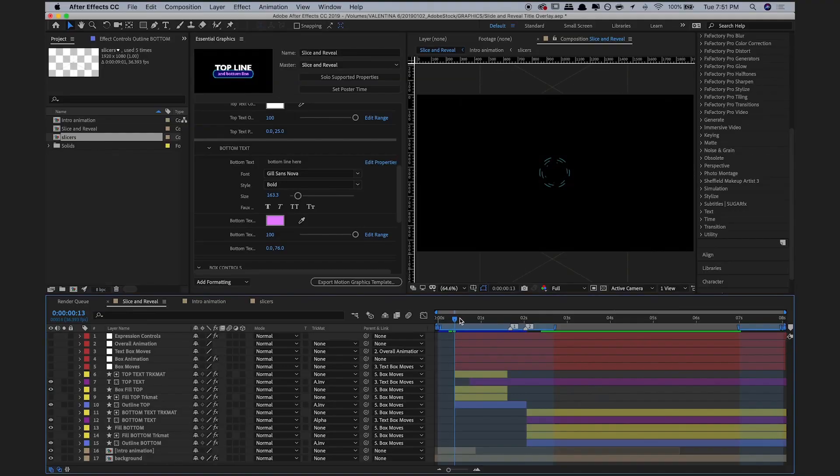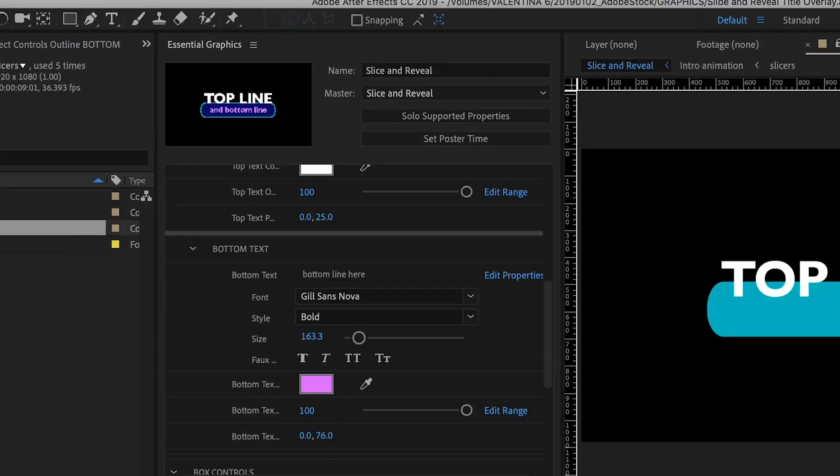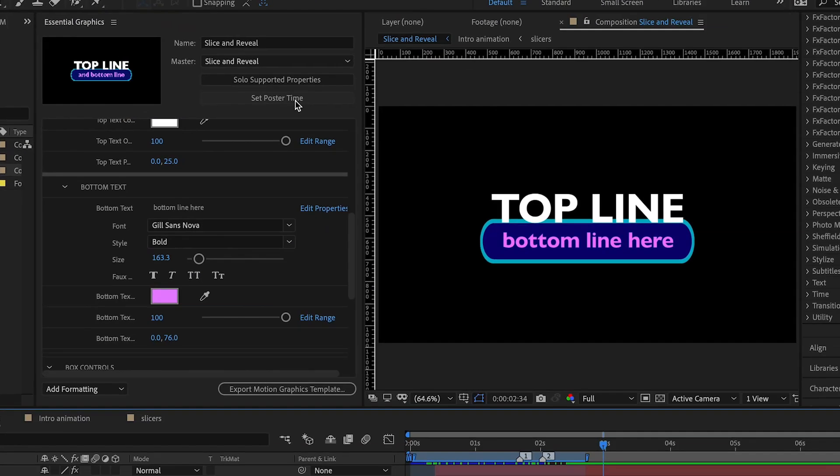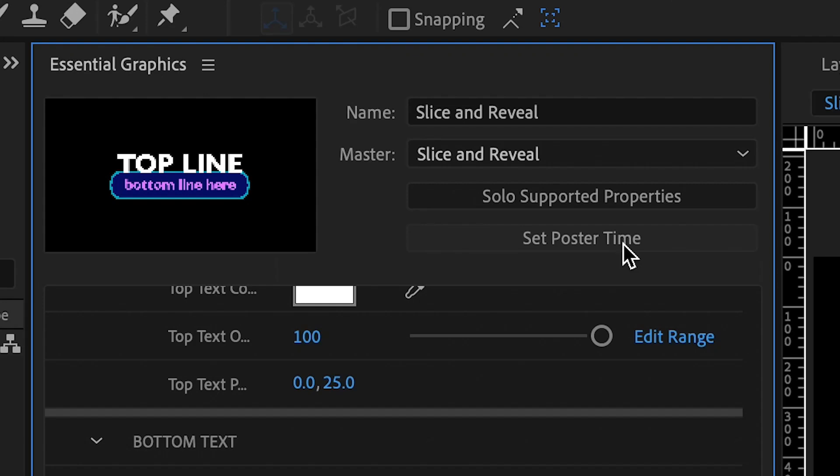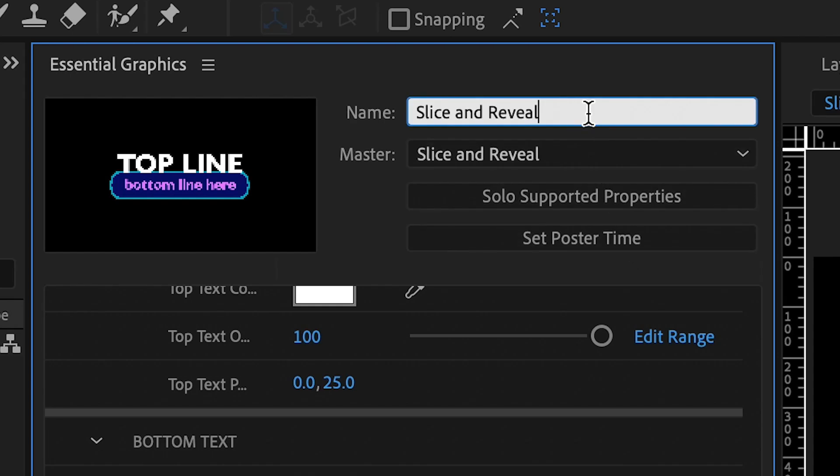Make sure that your poster frame, aka the thumbnail, is at the most optimal spot. Now, I'll modify the name to Slice and Reveal Title Overlay,